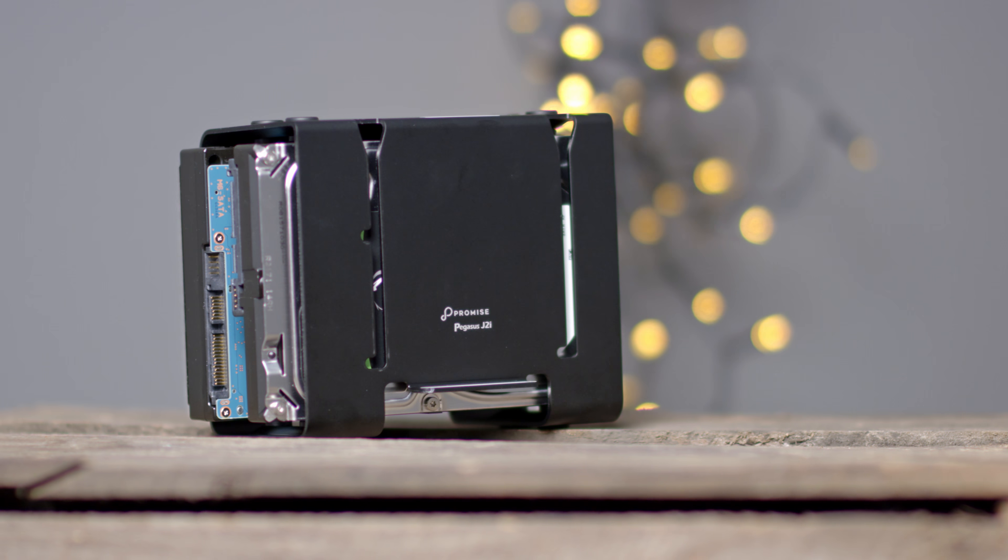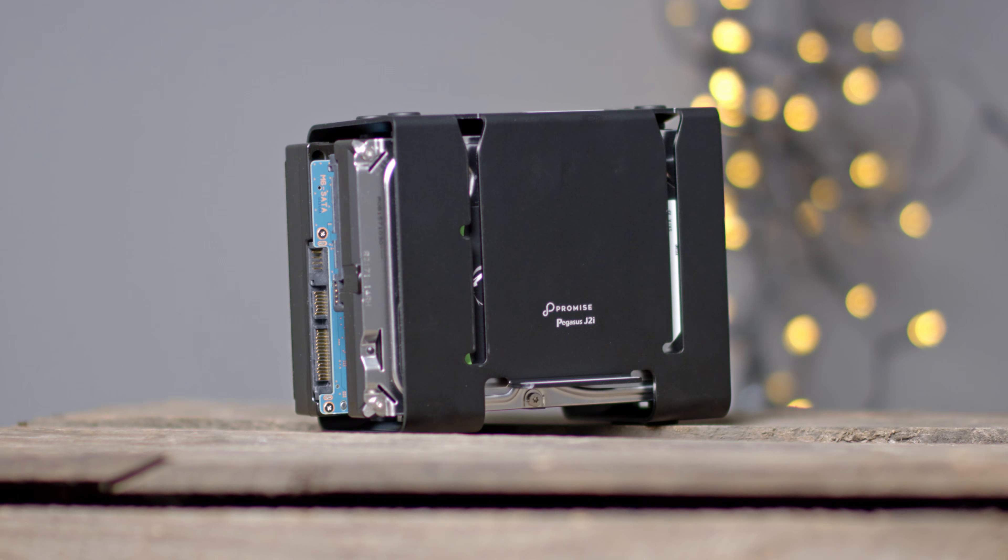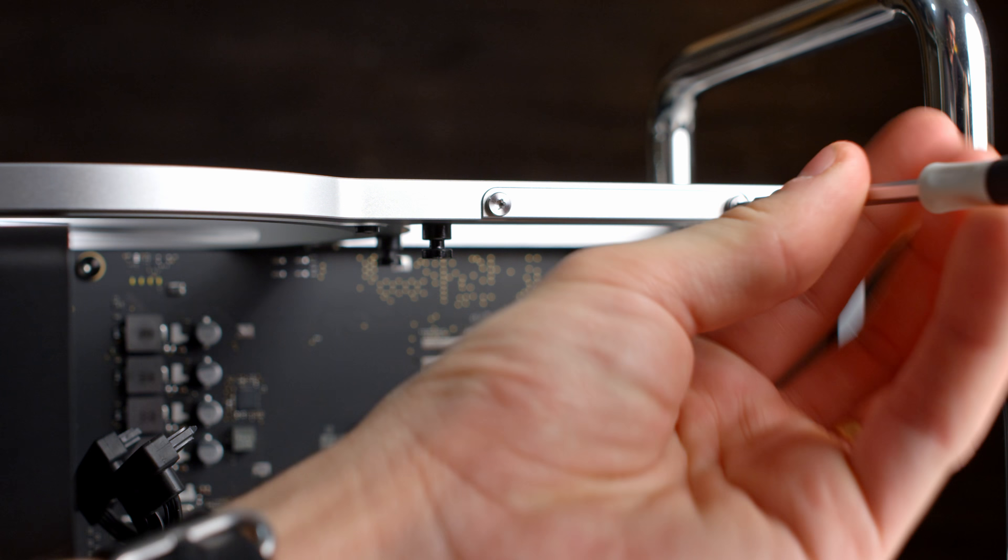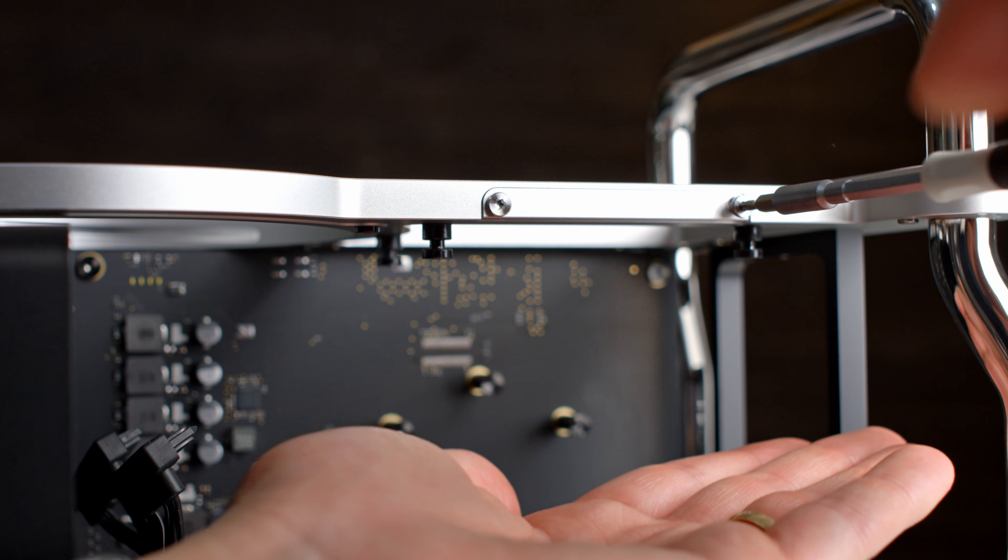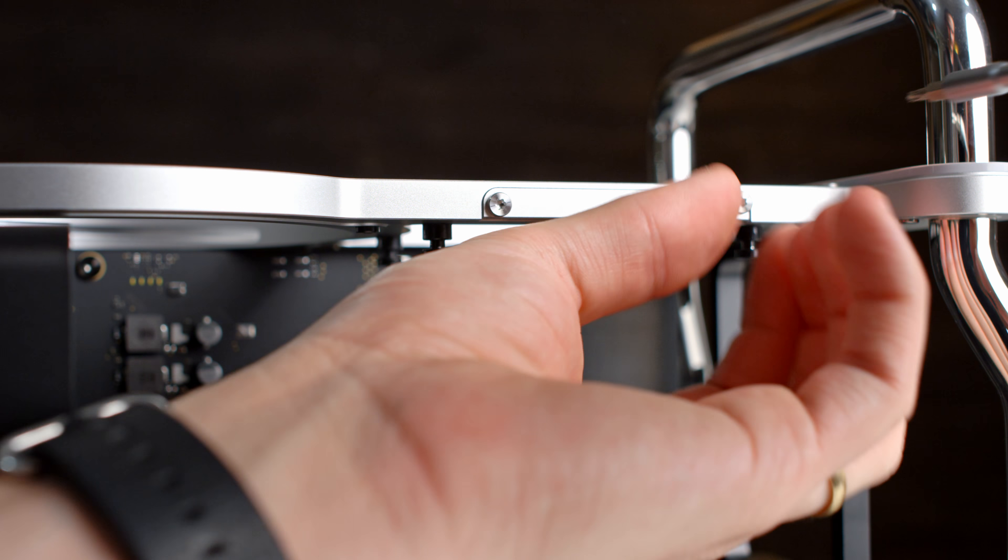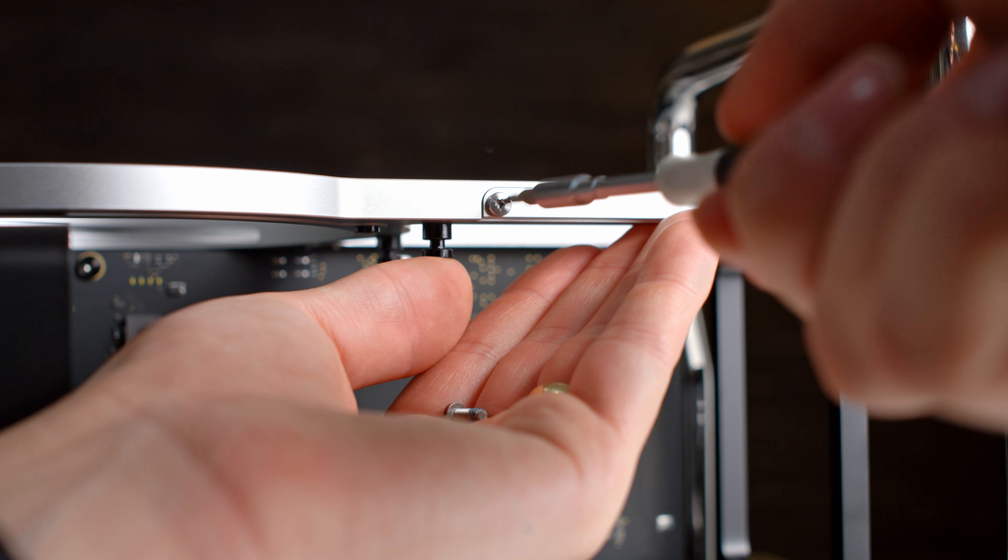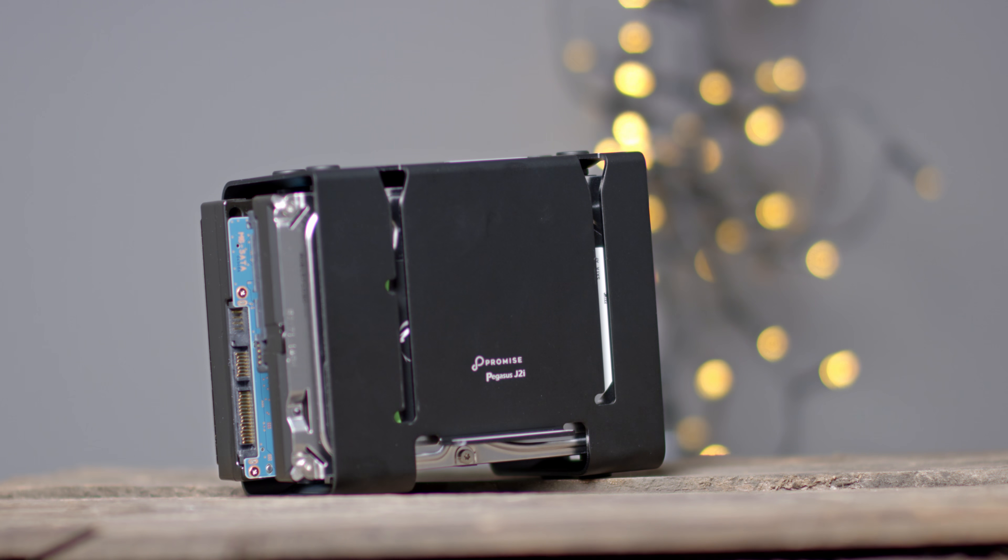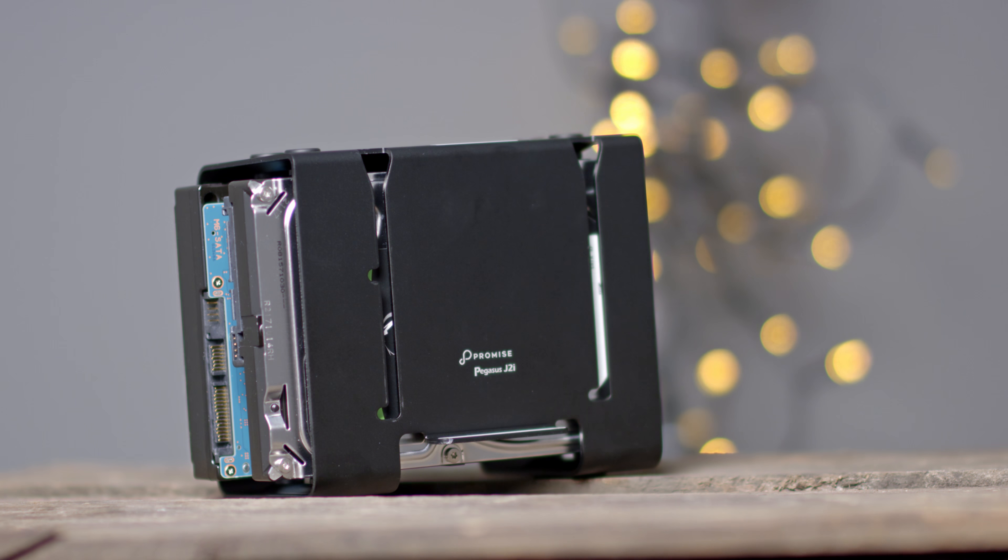Next up, Promise Pegasus J2i. I for internal, by the way. First, remove the bracket on the top with a T8 Torx screwdriver. I installed a second disk into the bay for a total of 12 terabytes of storage.